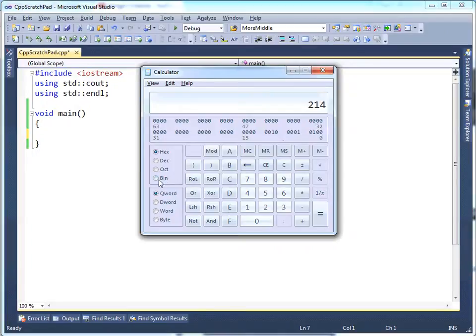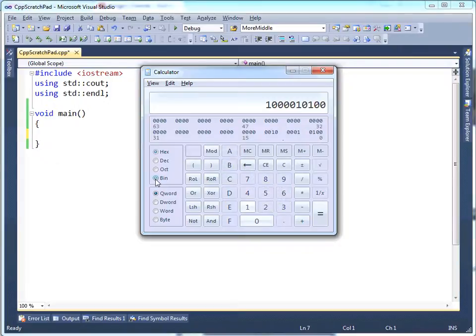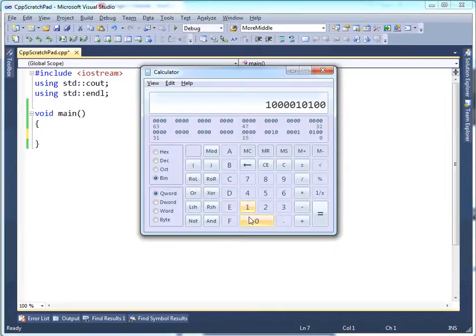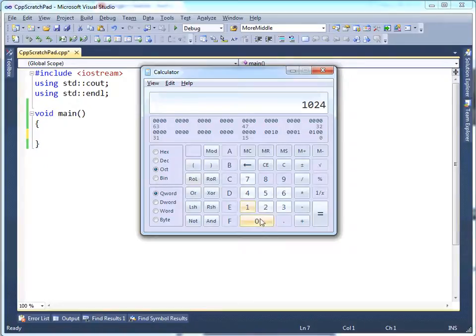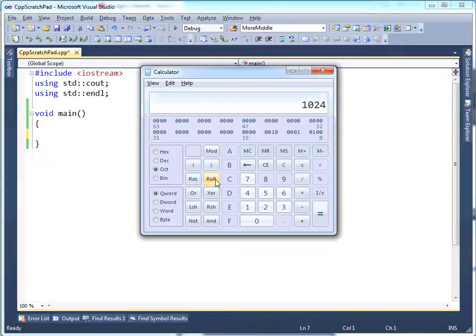I can also click binary. Now if you notice when I click binary, watch the keypad here. When I click binary, this is the binary representation. Notice I can only type in 0s and 1s now, because that's all we have in binary, a 0 or a 1. If I go to octal, octal is essentially 3 bits, which you can count up to 8 values: 0, 1, 2, 3, 4, 5, 6, 7. I've never needed octal, nor have I ever really used it, but it's there.